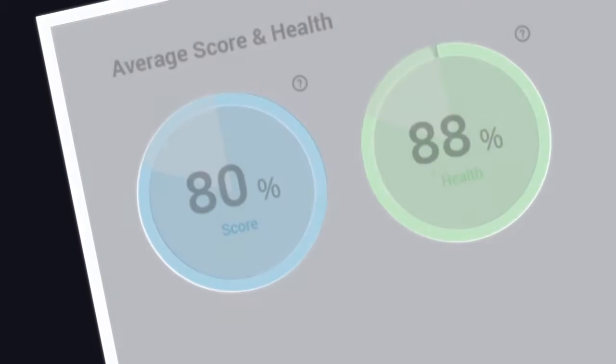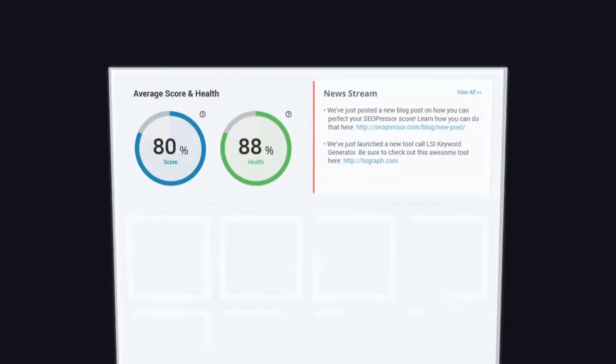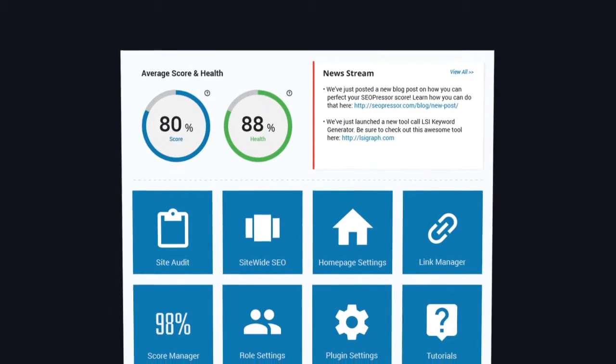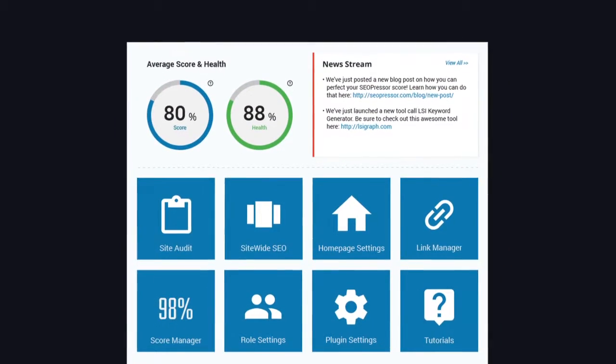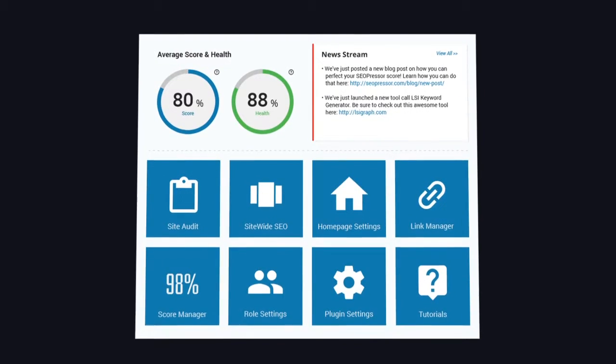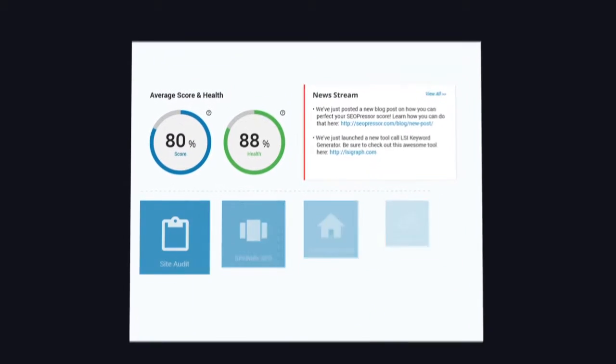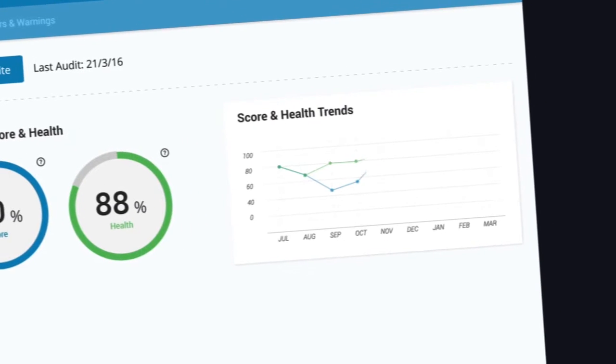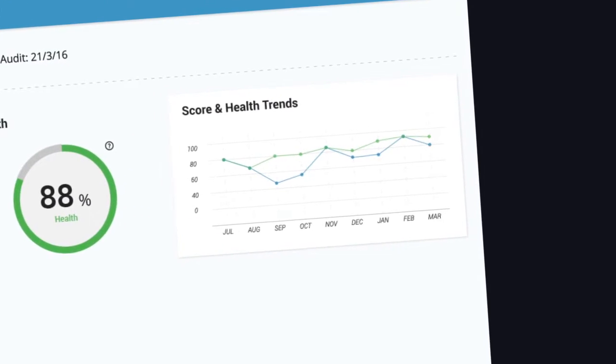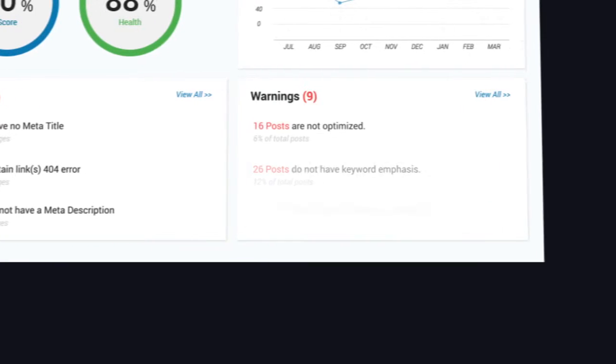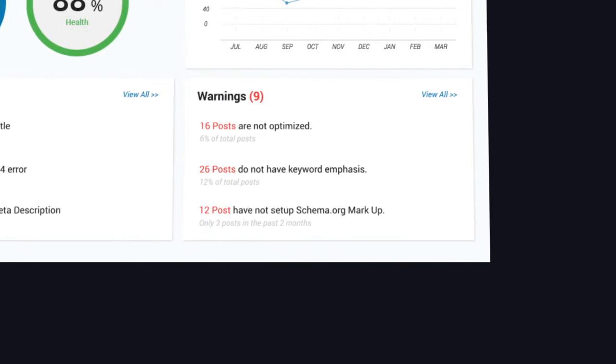Wouldn't it be wonderful if you can see everything that needs to be optimized in just one glance? SEO Presser gathers and processes all the essential data for you. This way, you will never miss any opportunity to optimize your website again.